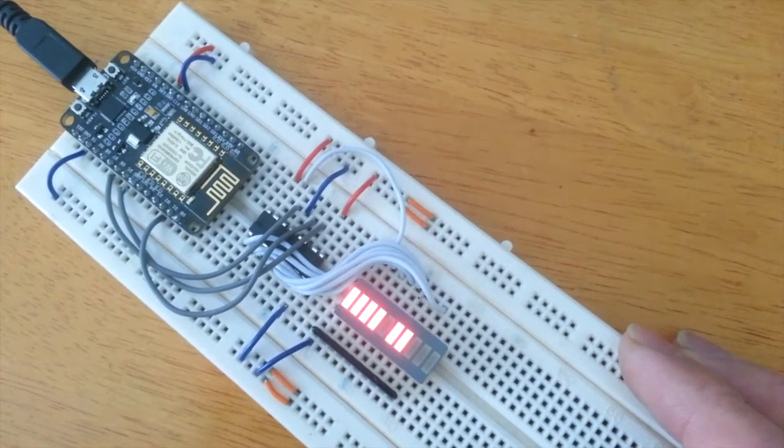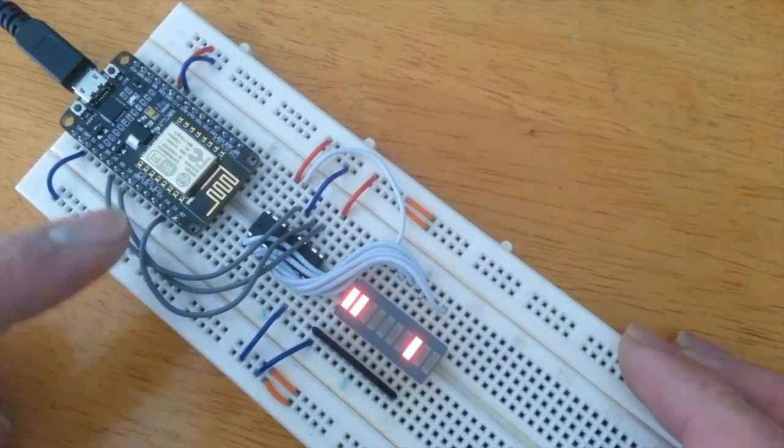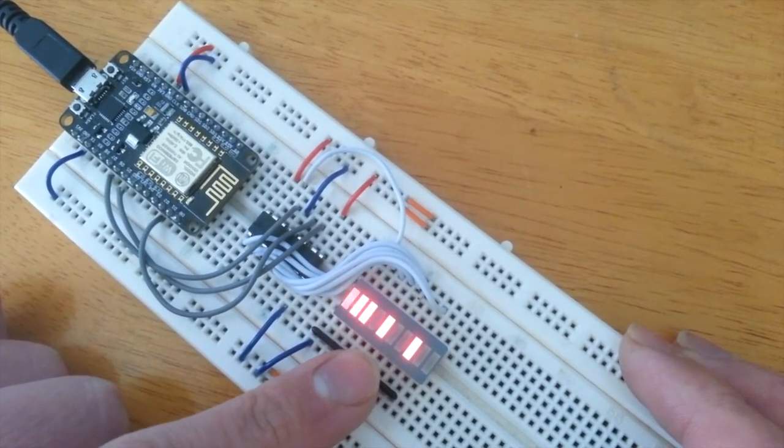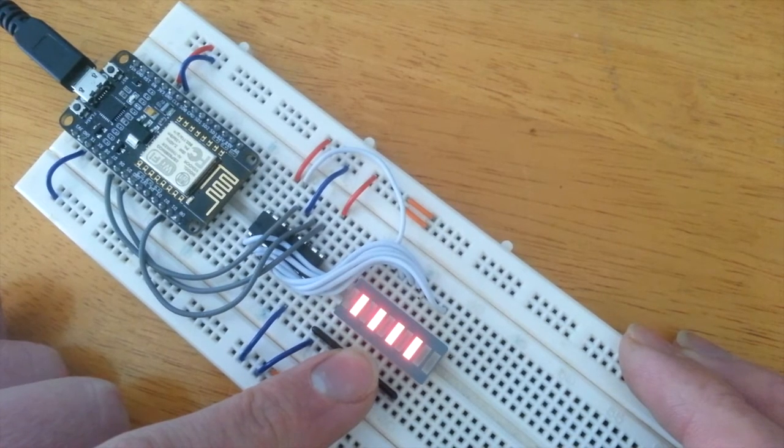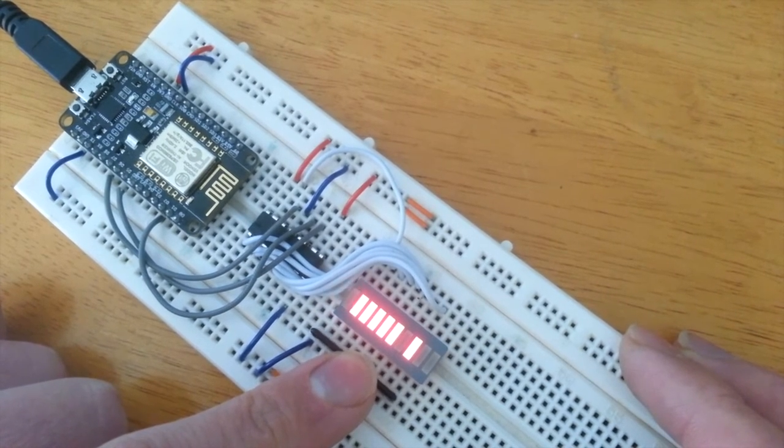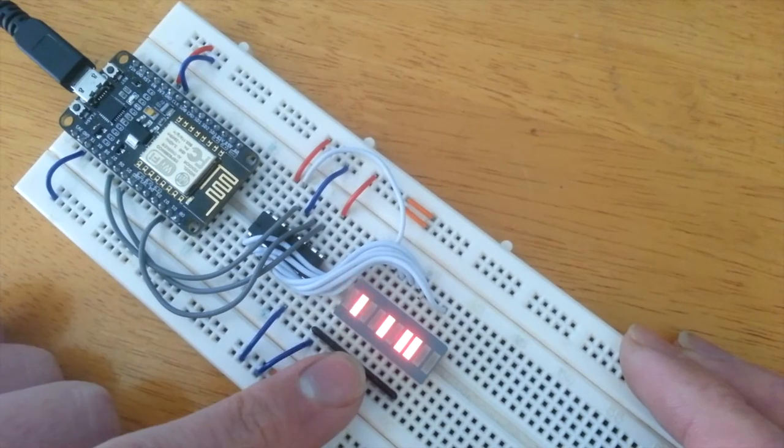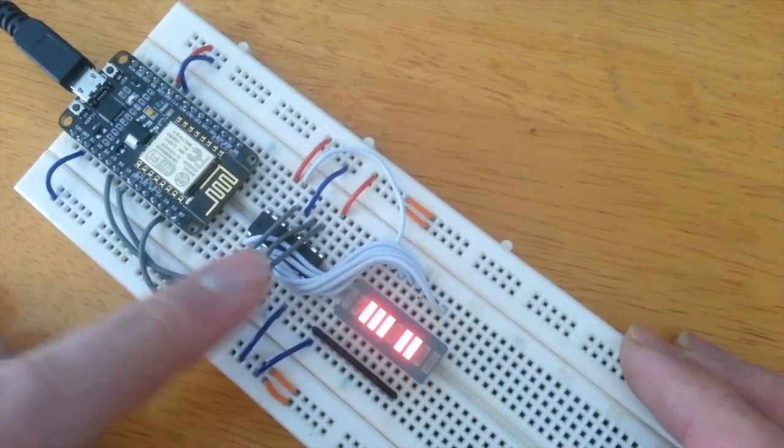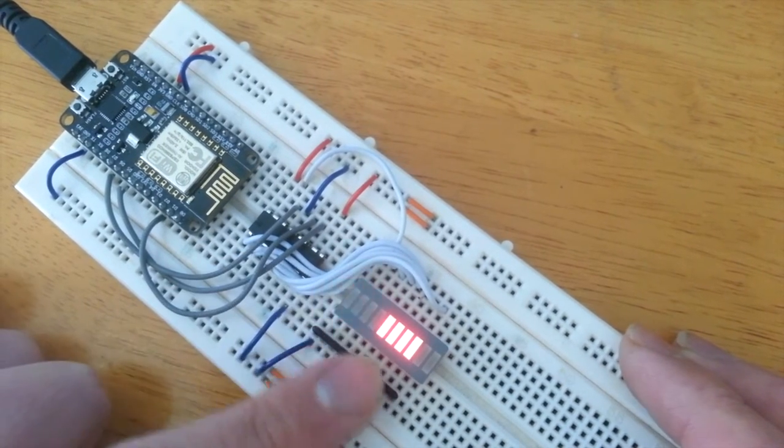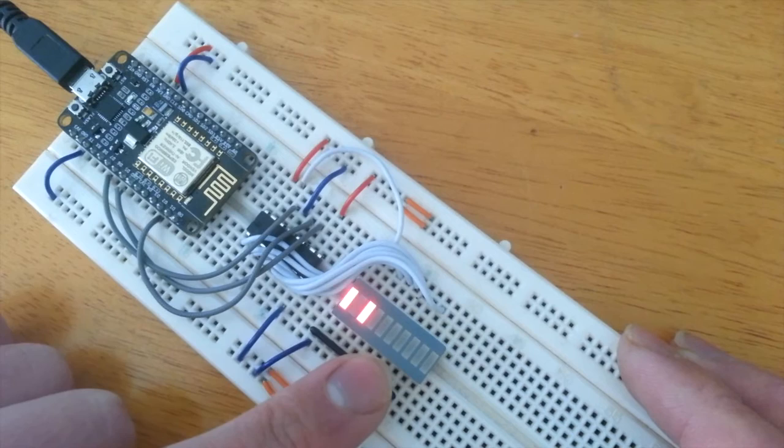And as you can see all I'm doing is writing out data, basically counting up from 0 to 255 and shifting that data out. So it's basically doing a binary count here.